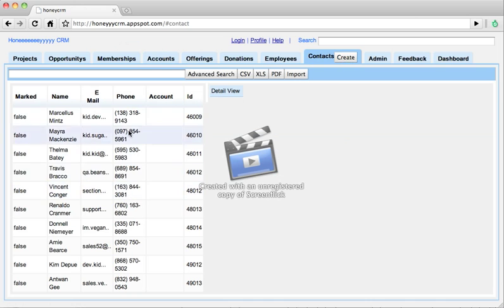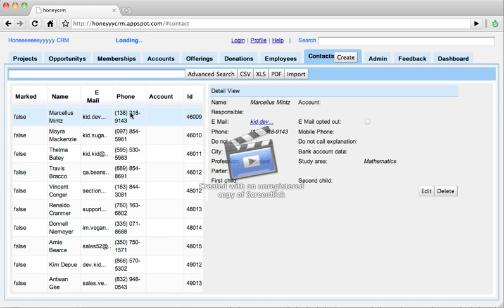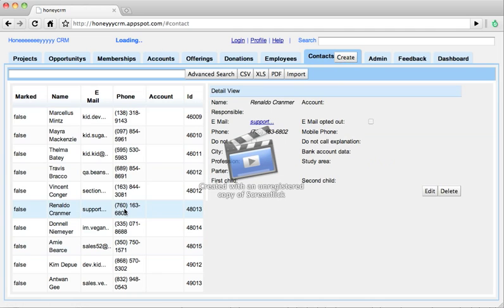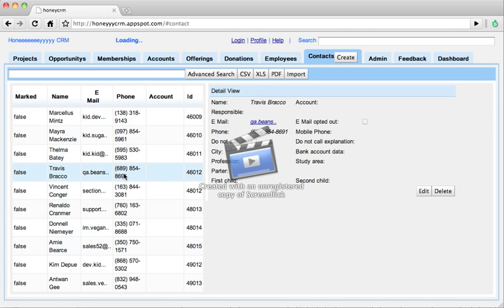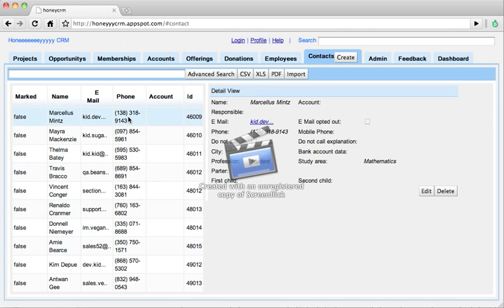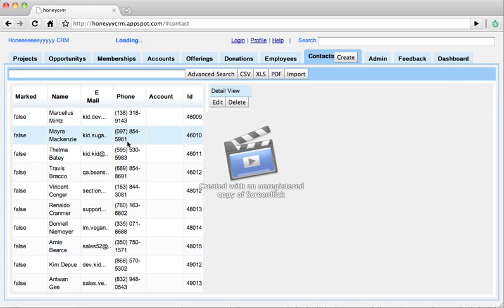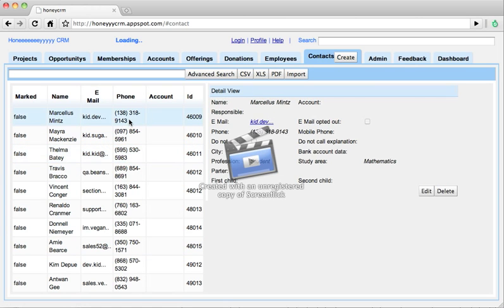I just look through the table and I click the first row. Now I can look into the details of this particular contact and see how fast HoneyCRM can switch between the different contacts because it uses a local cache for those items.